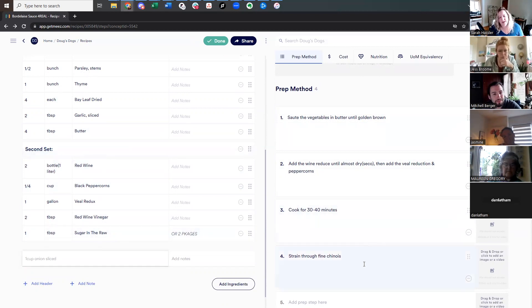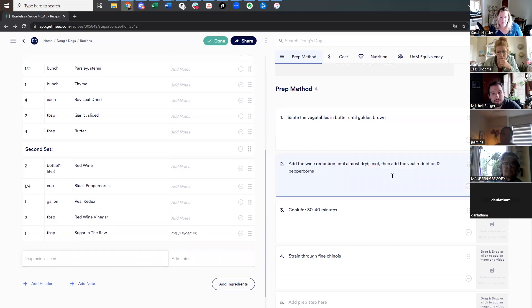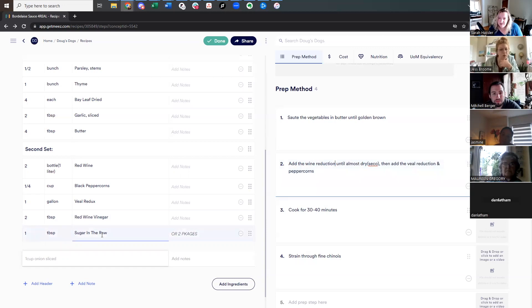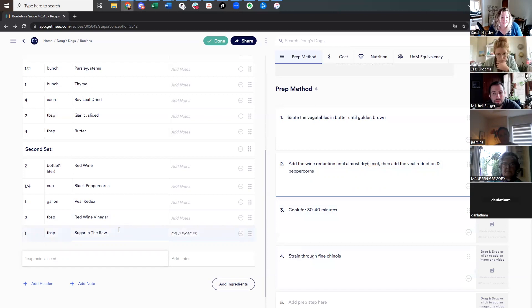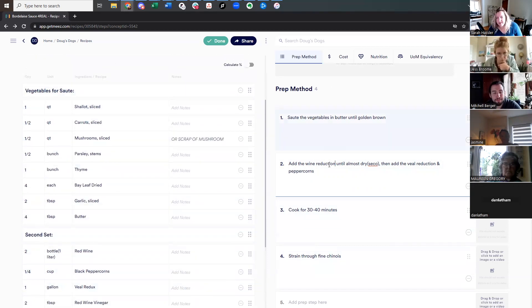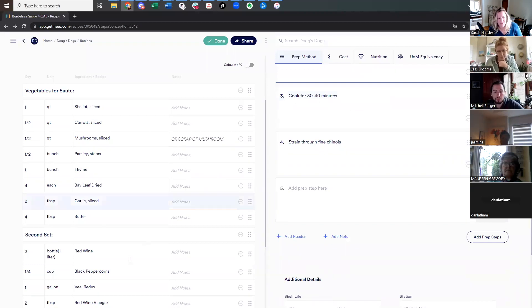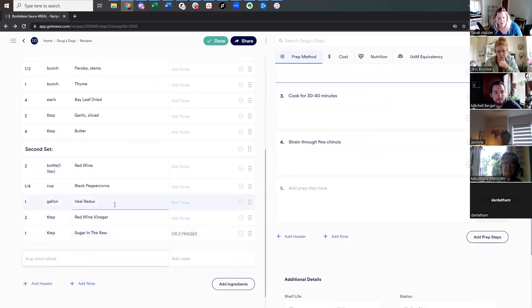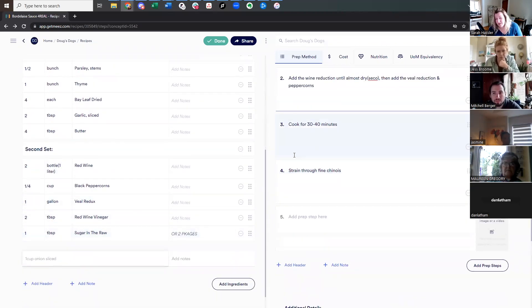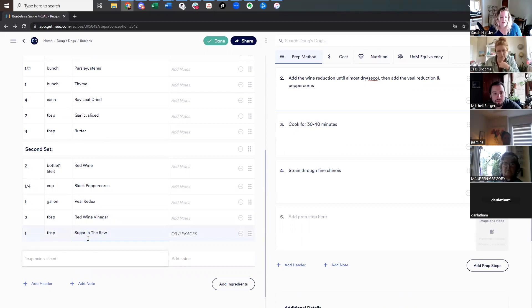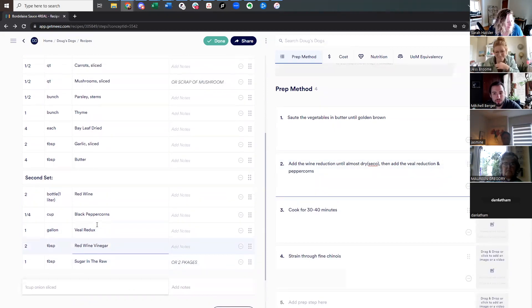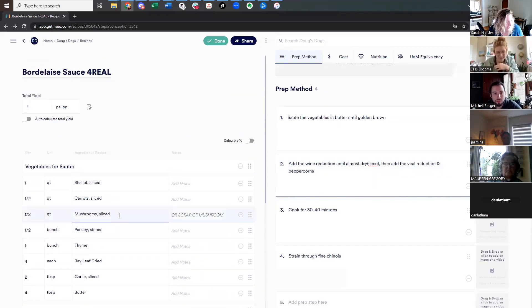Okay. So now we've got first set, second set and notice that like this recipe says, add the wine reduction, well, add the wine reduce. So I would fix that. Until almost dry and then add veal reduction and peppercorns, but it doesn't talk about vinegar or sugar at all. Oh, true. So weird. So like just best practices, make sure that your ingredients, that there's a method for all of your ingredients that you've included. Cause otherwise the cook gets to the bottom of the recipe and they would never use these two things. I'm sure that's just seasoning to taste or whatever. Although I don't know that I've ever used sugar in the raw for Bordelais.